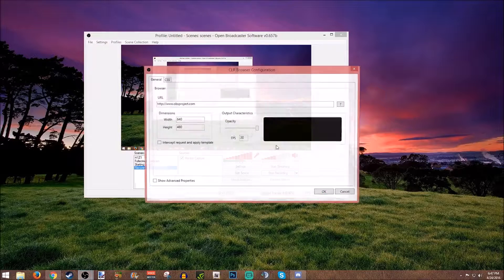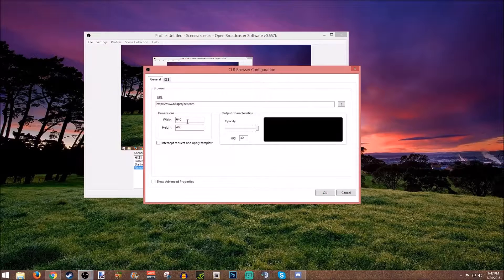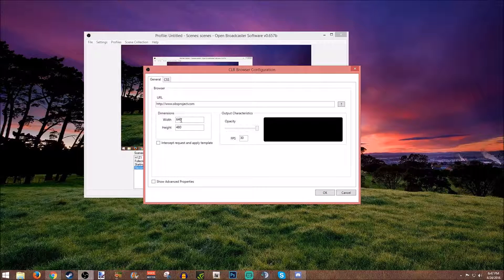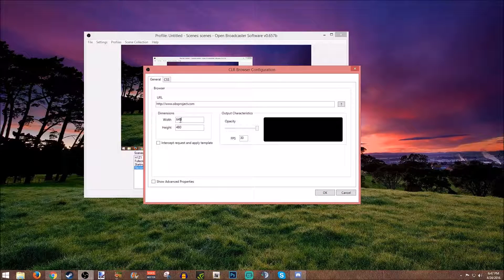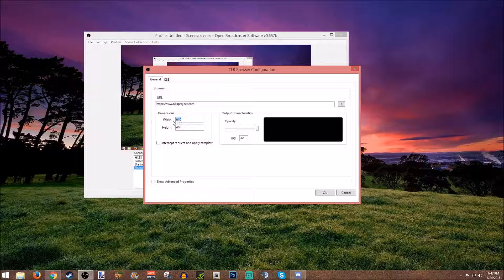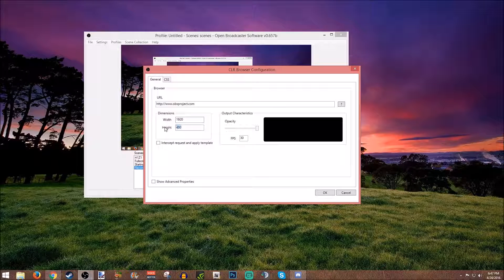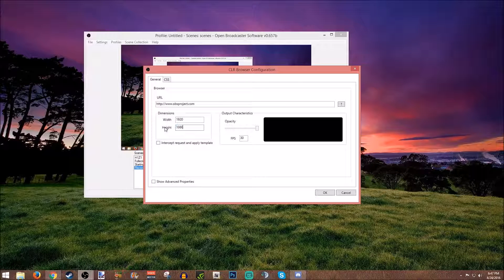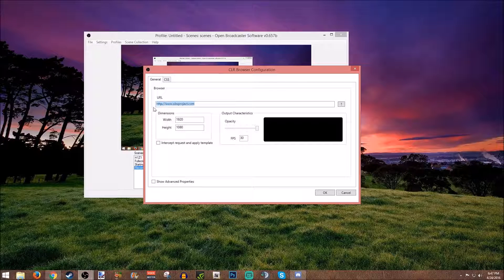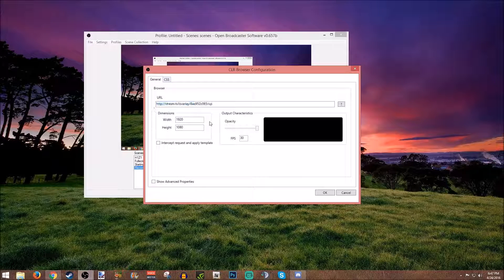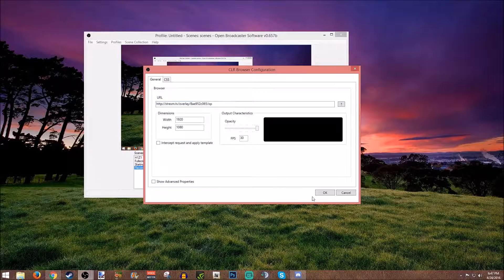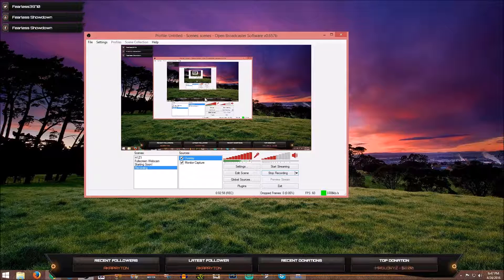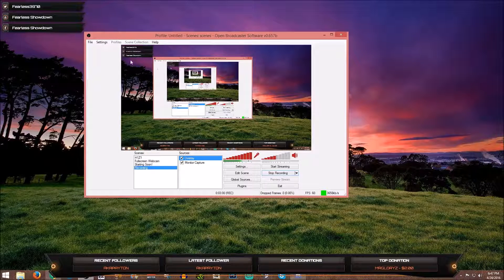We're just going to call it overlay. Now this is one of the biggest problems here. The dimensions default are going to be 640 by 480. You're going to want to change that to 1920 by 1080. Then where the link goes, you're going to paste that link that you just highlighted. You're going to hit okay.